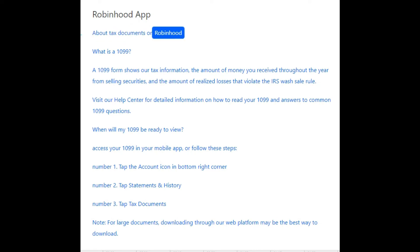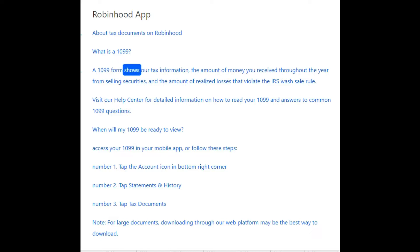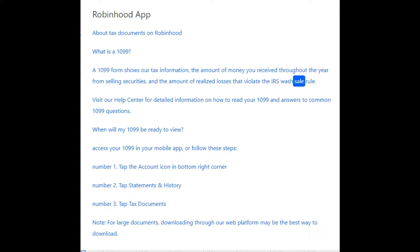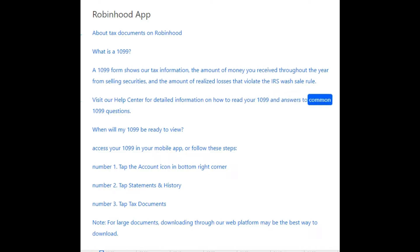About tax documents on Robinhood: what is a 1099? A 1099 form shows your tax information, the amount of money you receive throughout the year from selling securities, and the amount of realized losses that violate the IRS wash sale rule. Visit our help center for detailed information on how to read your 1099 and answers to common 1099 questions.